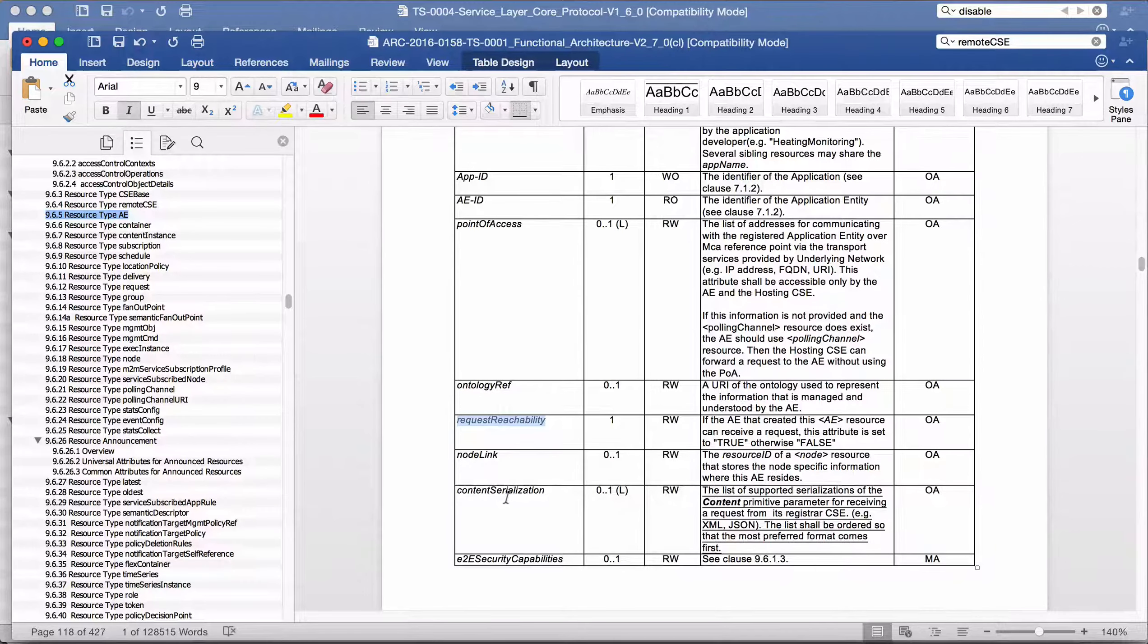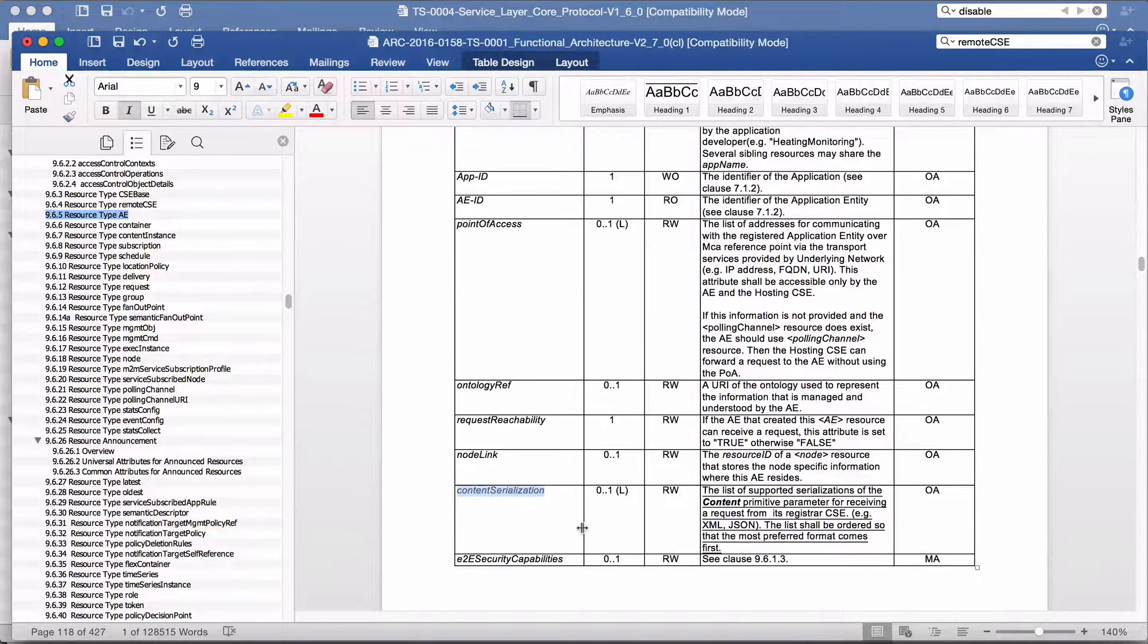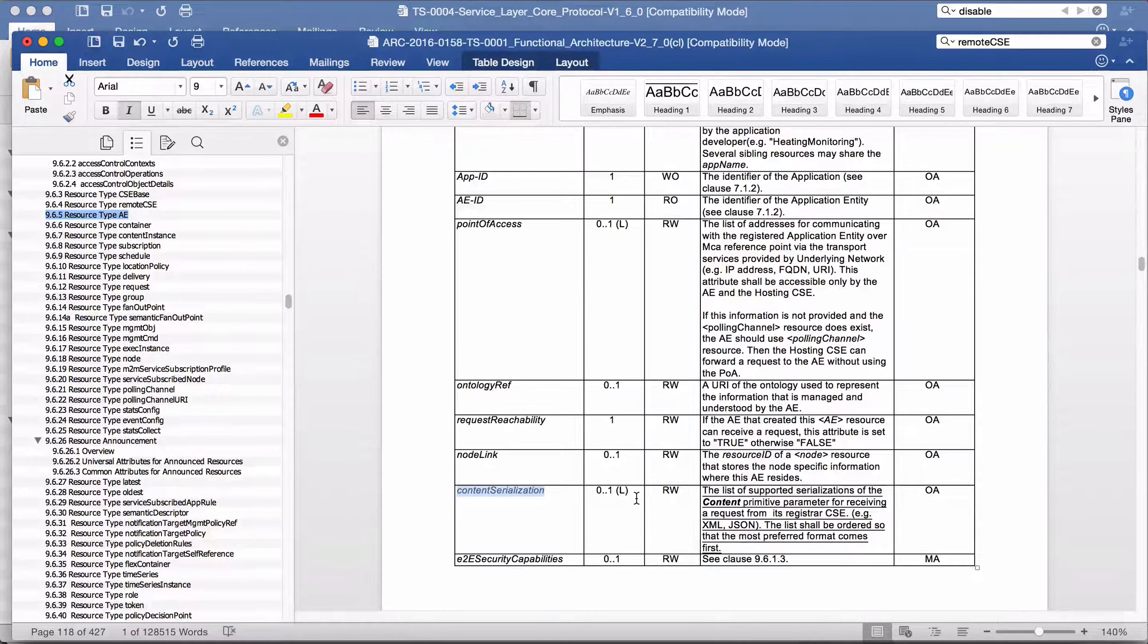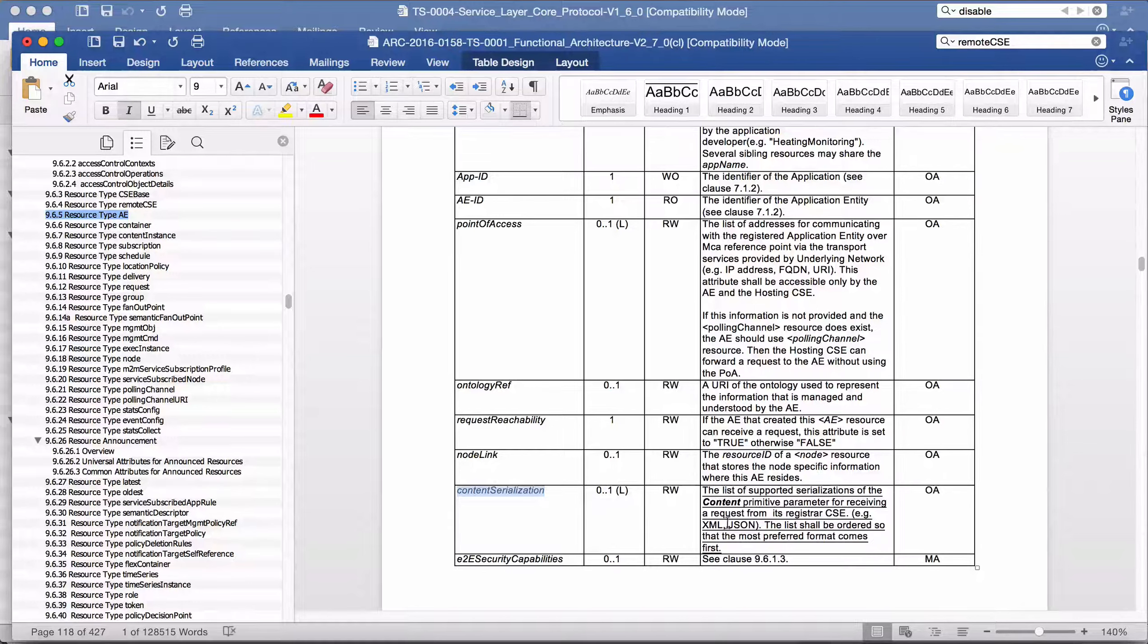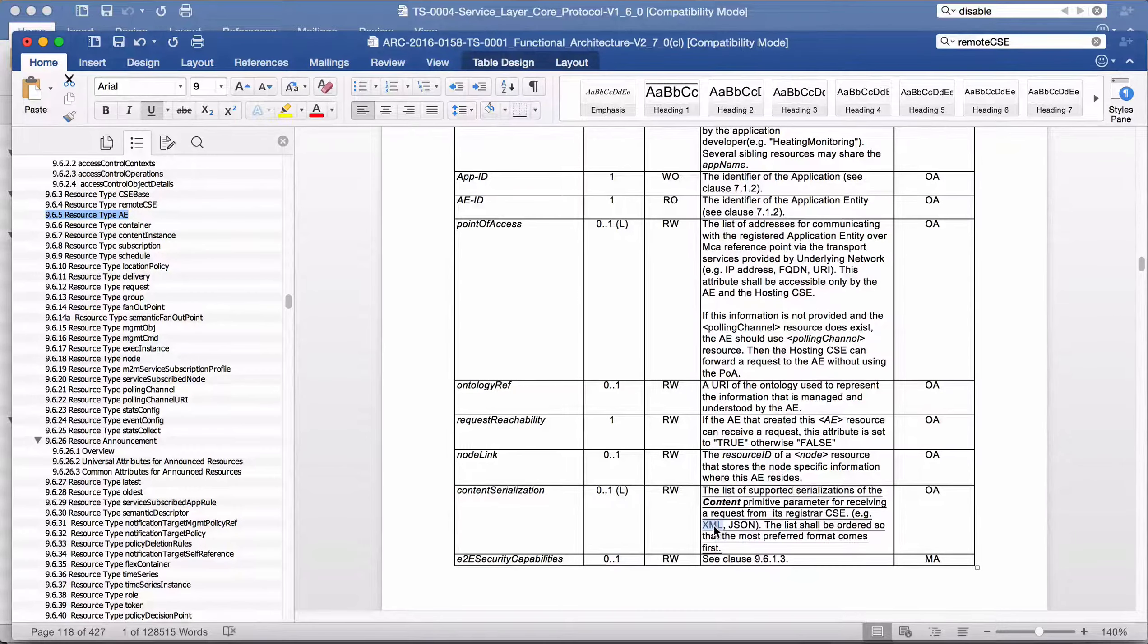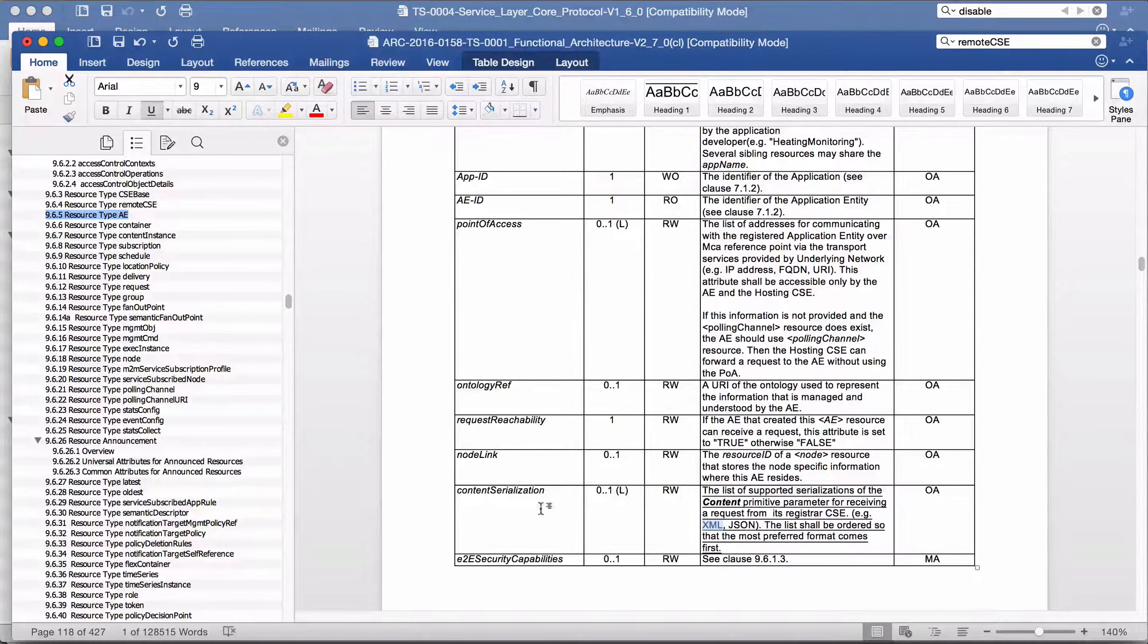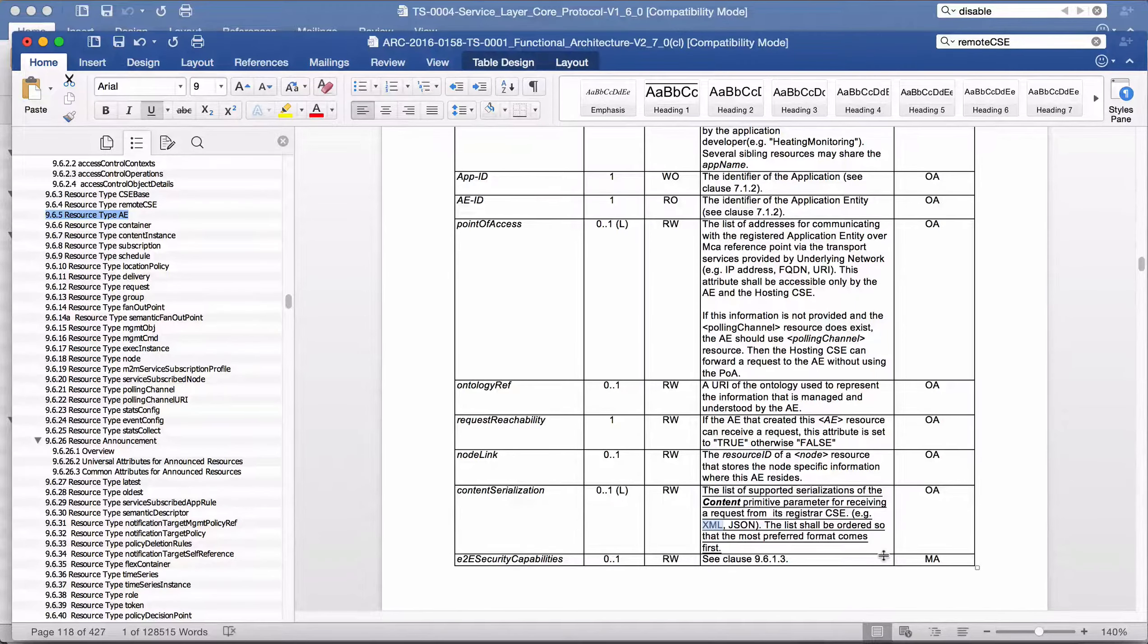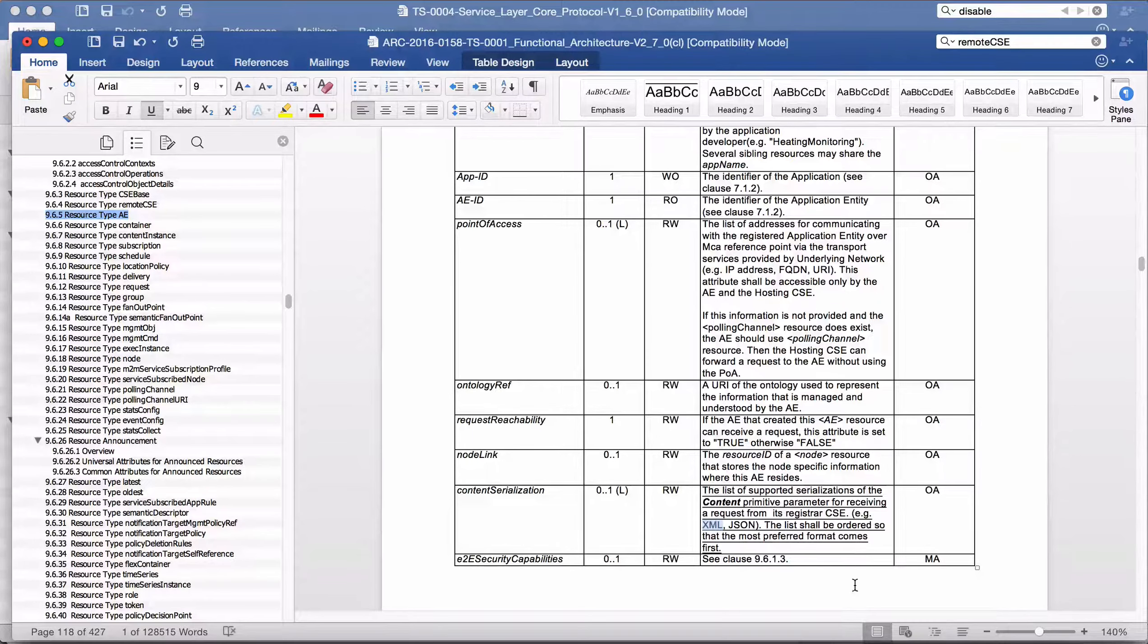Content serialization is a list and it is optional. We can put XML or JSON inside this list to tell others which format this AE supports.